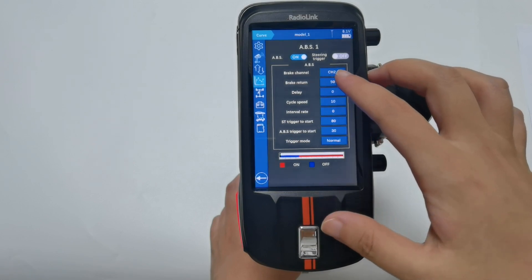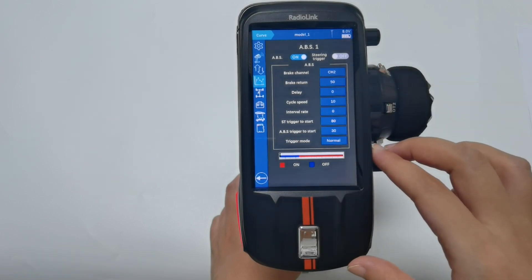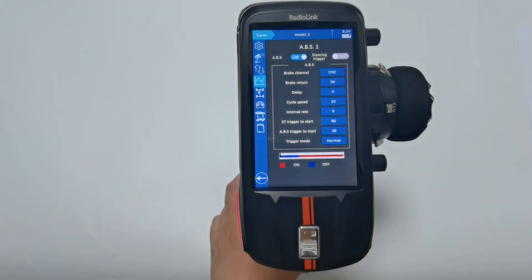Brake channel is usually set to channel 2, the throttle channel. You can also assign other channels in ABS-2 and ABS-3.